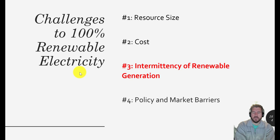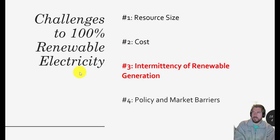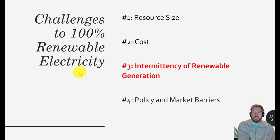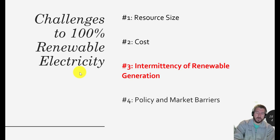Now we're going to talk about intermittency of renewable generation. Intermittency just means that solar and wind produce when the sun shines and when the wind blows — and it's not always sunny and it's not always windy.